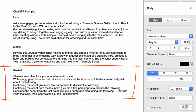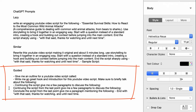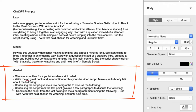Looking at the guided option, we've got this broken down into a number of different prompts. So the first is: 'Give me an outline for a YouTube video script called...' and we have the name. Then: 'Write me a great hook and introduction for this YouTube video script. Make sure to briefly talk about the following.' Then we have different prompts to continue writing different paragraphs — 'Continue the script. Give me a few paragraphs to discuss the following.' And finally: 'Conclude the script from the last point. Give me a paragraph mentioning the following. End with: With that said, thanks for watching and until next time' — or whatever you want to end on.